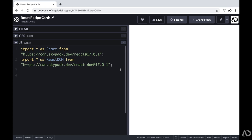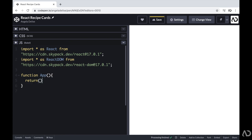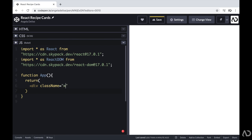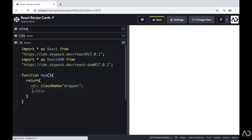Initially, I'm going to create a component called App, and this will contain all the elements for the design. So I'm writing function App, and then return. With React, you can only return one parent element. So here I'm going to create a div and give it a class of wrapper. With React, you can't just write the word class because that has a different meaning in JavaScript, so you have to write className. This is the parent element, and it will hold all the cards.